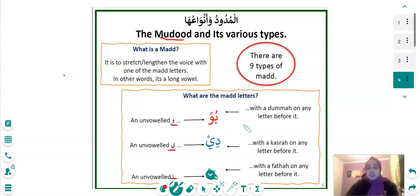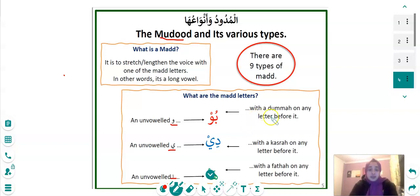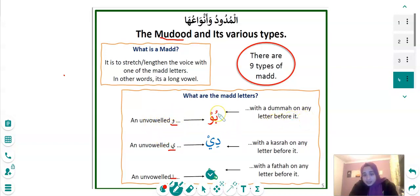Understanding these vowel sounds is important so that when you are speaking in Arabic or reading something, you can read it properly or recite it correctly. A Dhamma is basically like a small Waw — it's a little Waw that you put on top of any letter, depending on what it is you're reciting or reading.